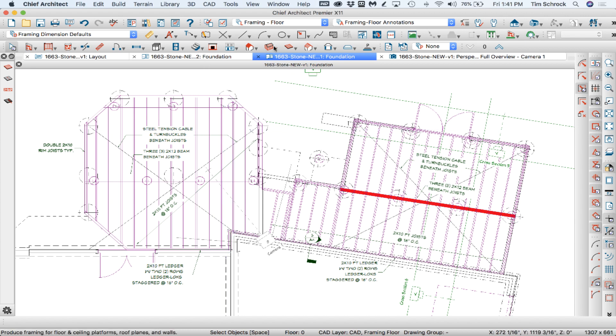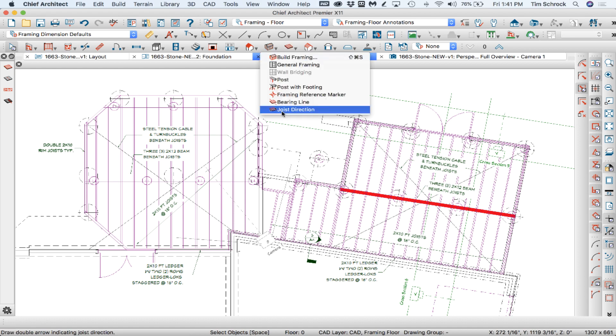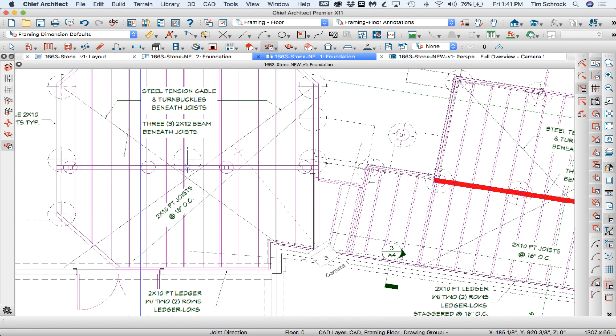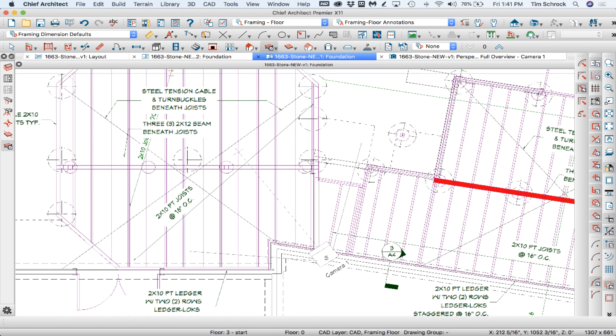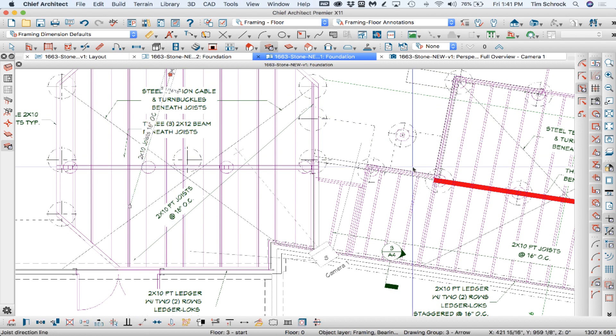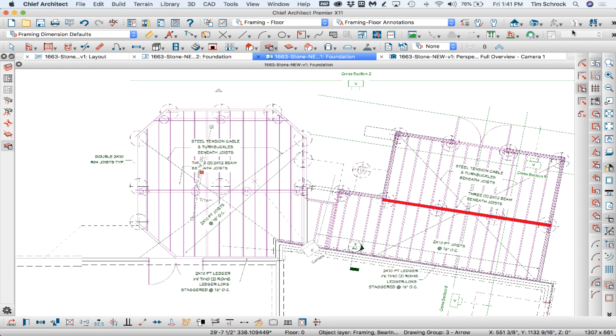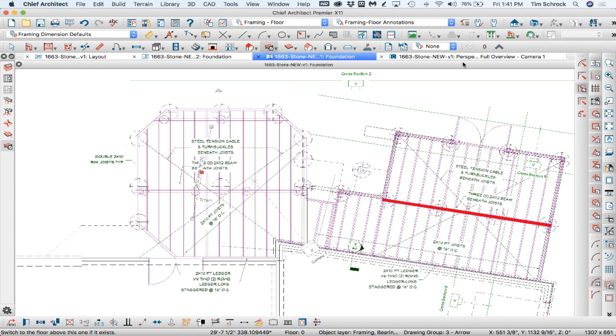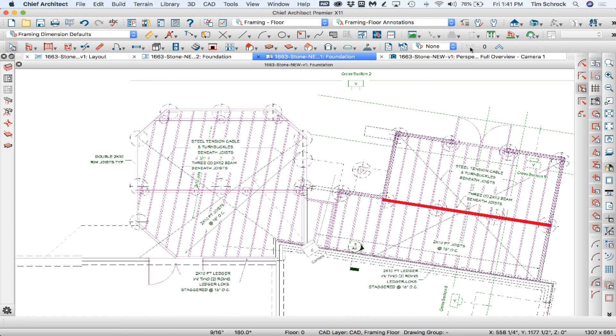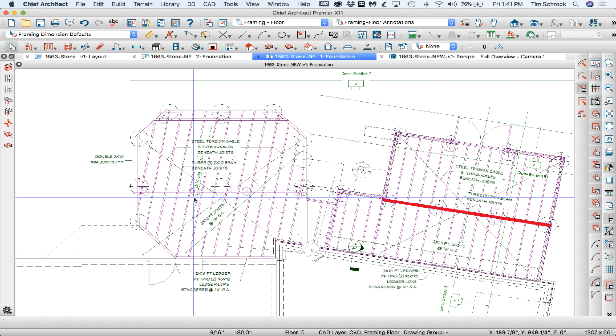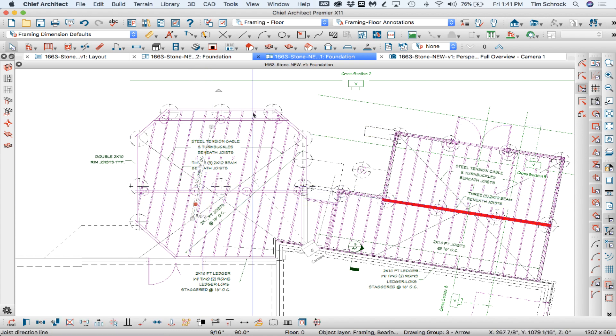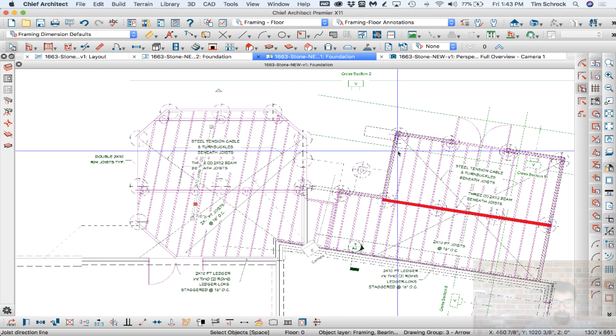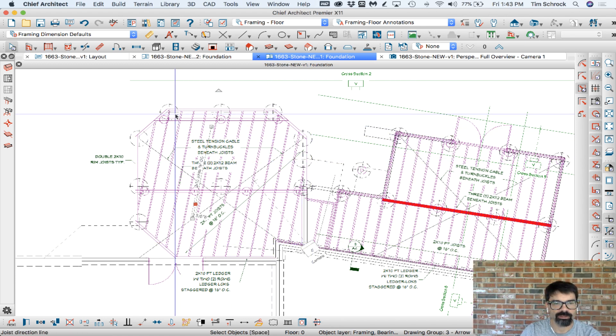So let's see if our joist direction would do it. I'm going to make it parallel to this. There we go. So I had to draw the joist direction line to give it exactly the dimension I wanted. So now that I've got the joist going in the right direction.